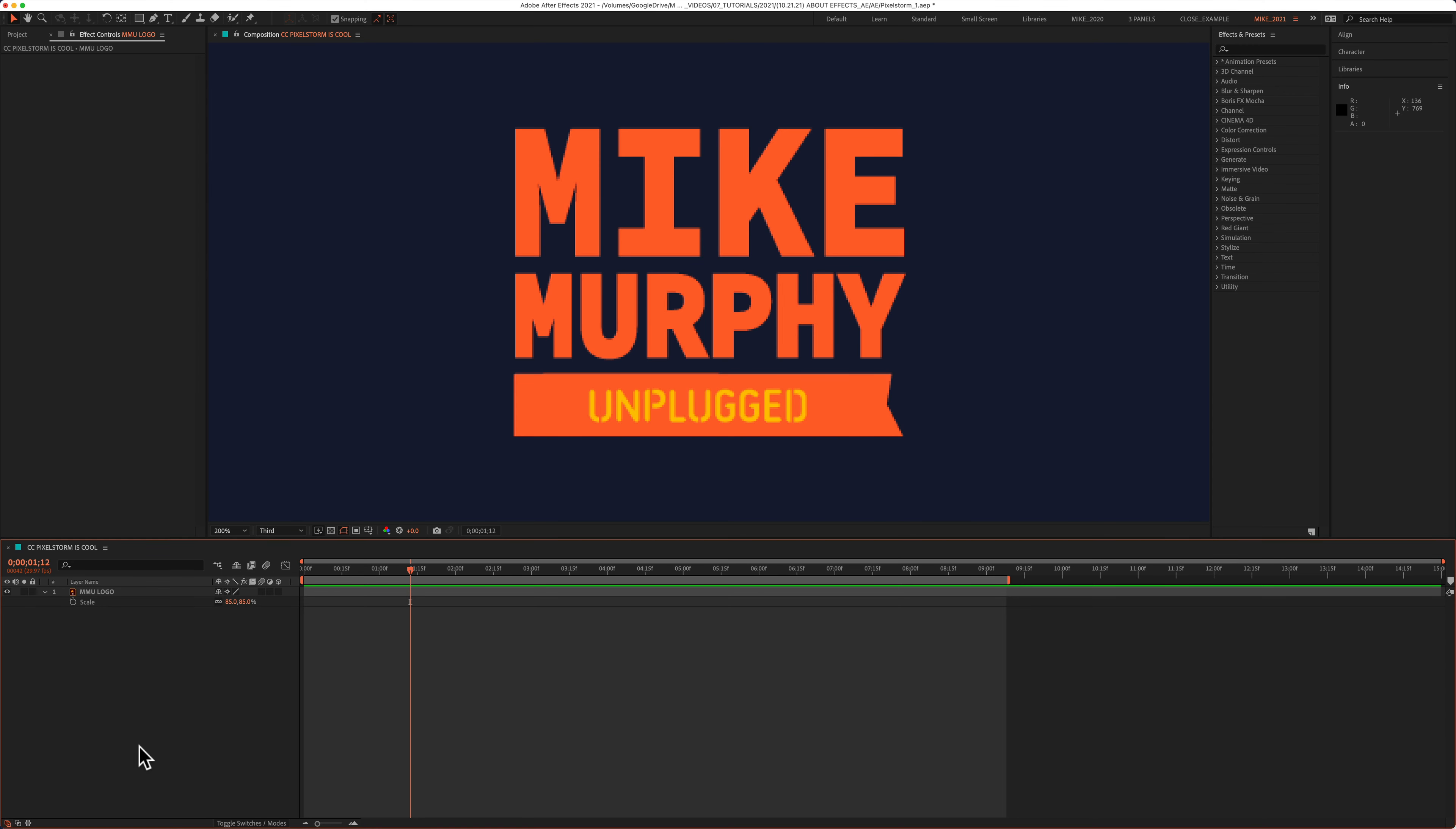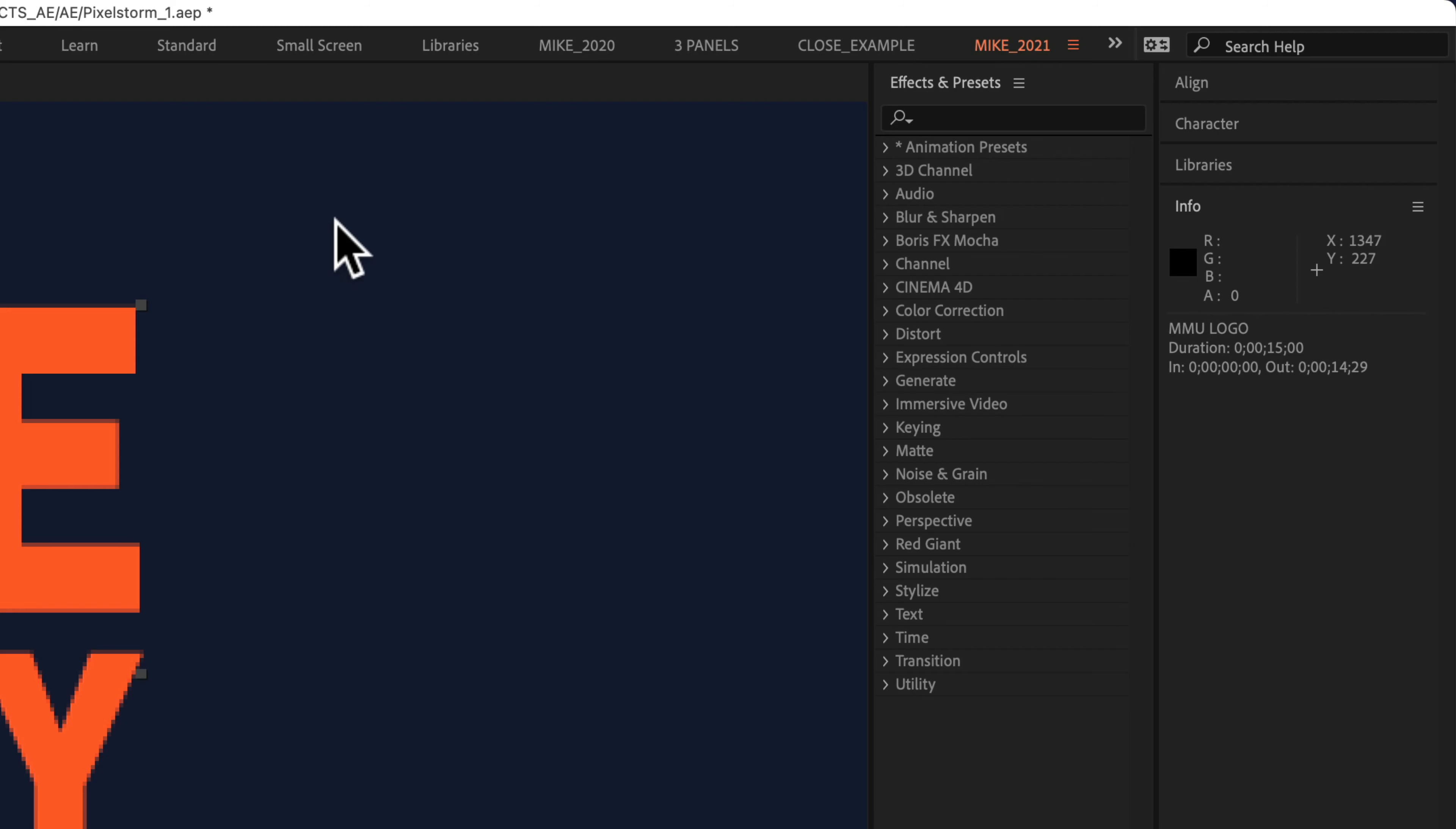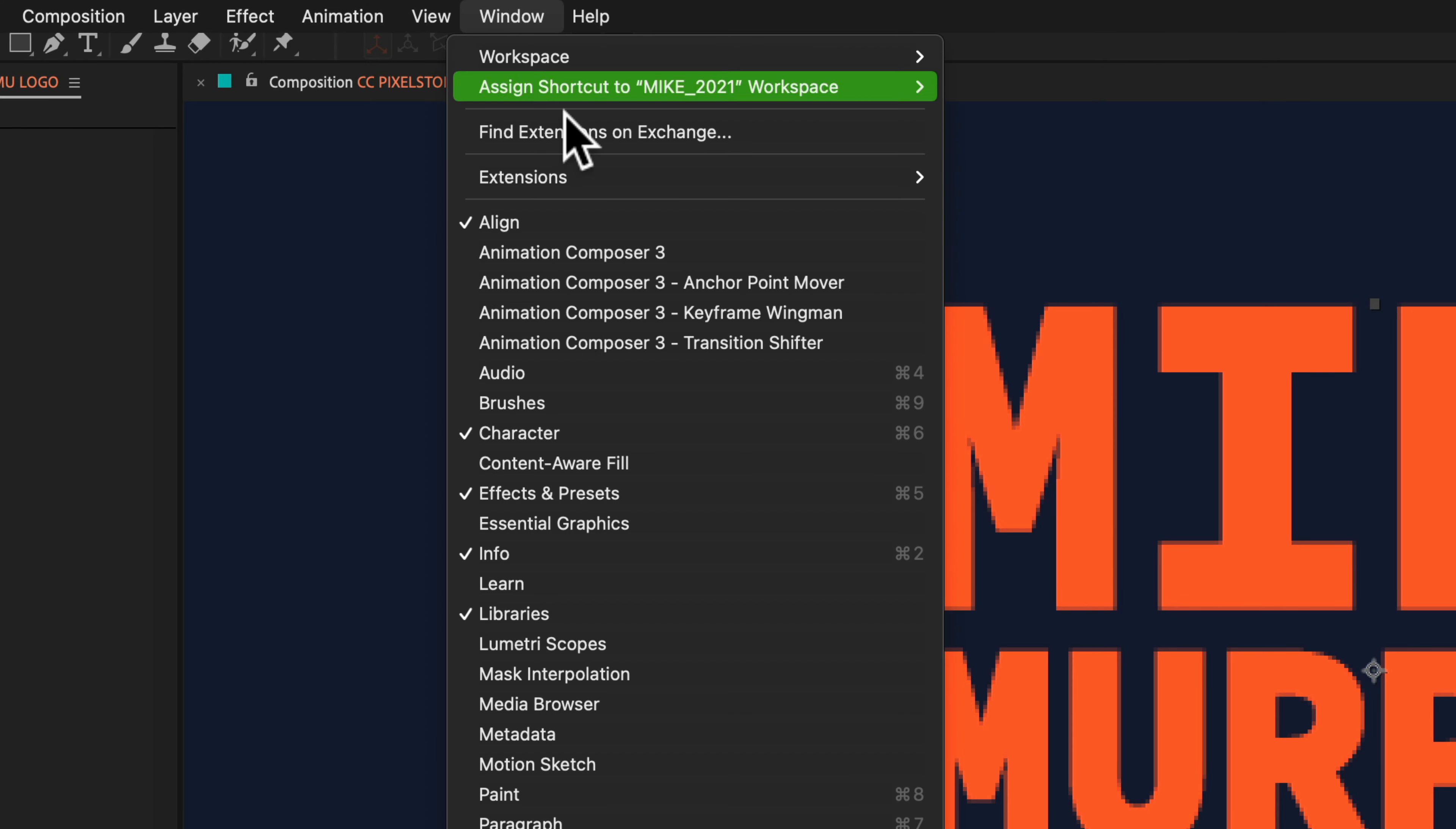To learn more about any effect and preset, you need to first apply it to a layer in your composition. So I'll come down here to the Layers panel. I'm gonna select this logo layer. I'll come up to the Effects and Presets panel. If you don't see that, just go to Window and select Effects and Presets.